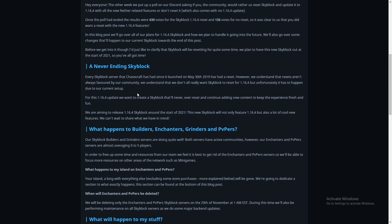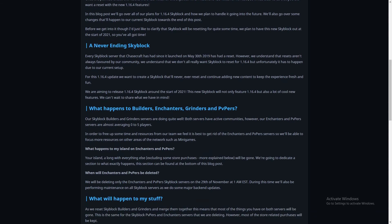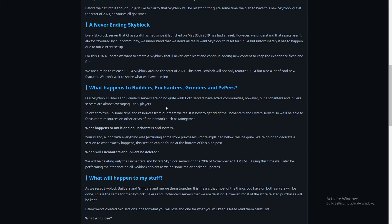We are aiming to release 1.16.4 Skyblock around the start of 2021. This new Skyblock will not only feature 1.16.4 but also a lot of cool new features we can't wait to share and what we have in mind. That's gonna be cool.